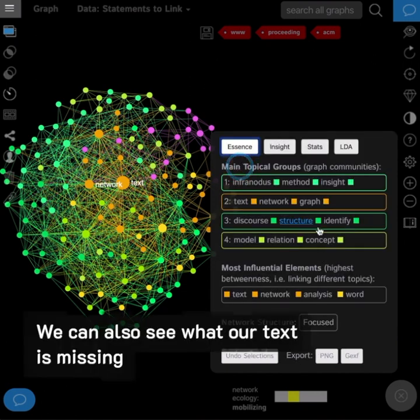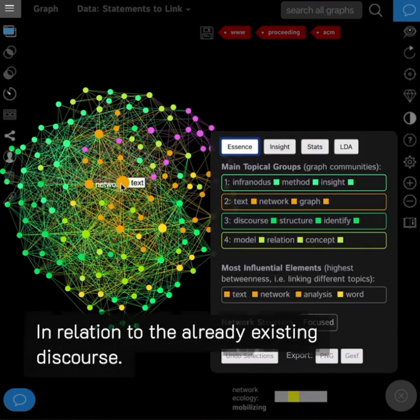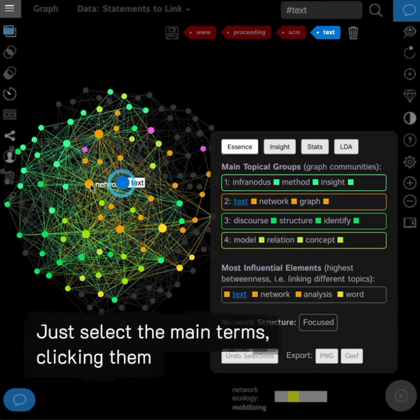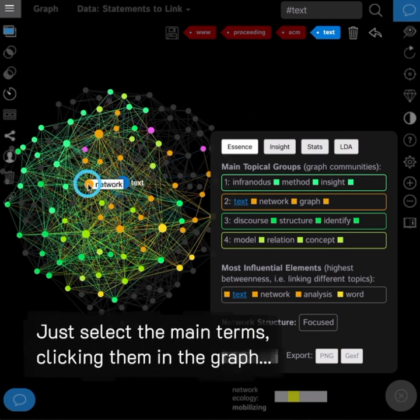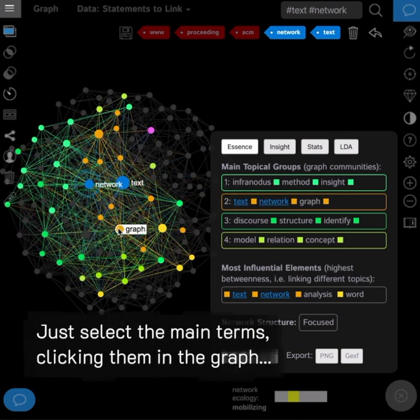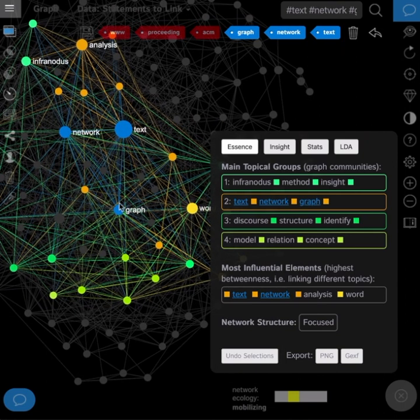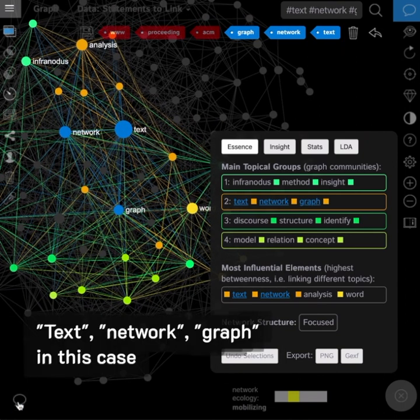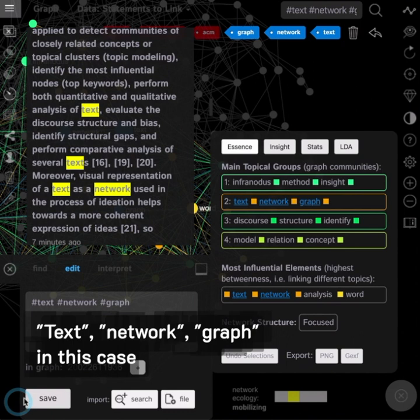We can also see what our text is missing in relation to the already existing discourse. Just select the main terms, clicking them on the graph. Text, network graph in this case.